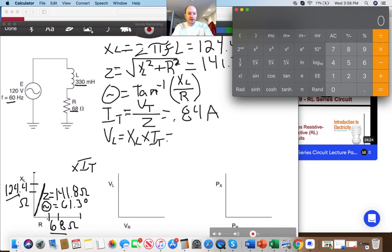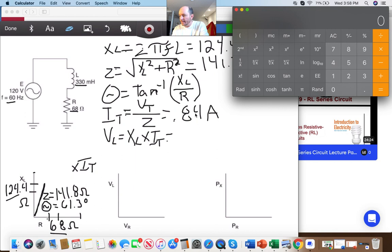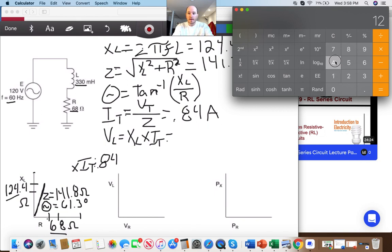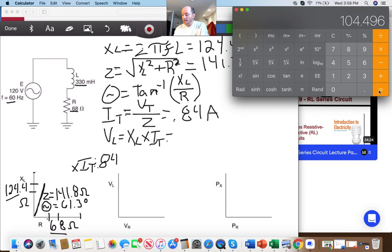Let me go to the calculator and take 124.4 multiplied by my I_T, which is 0.84 amps. So 124.4 times 0.84 — my voltage across my inductor is 104.5 volts.